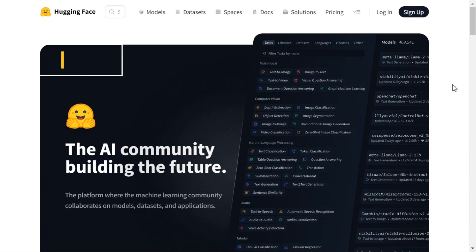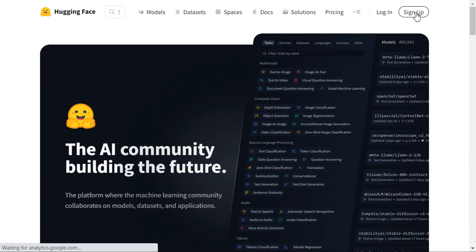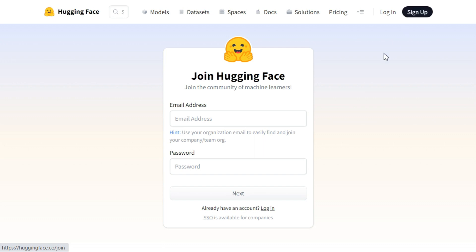Step 1. First of all we will go to the website which I have given the link in the description below. Here you have to create your account first by clicking on the sign up button.